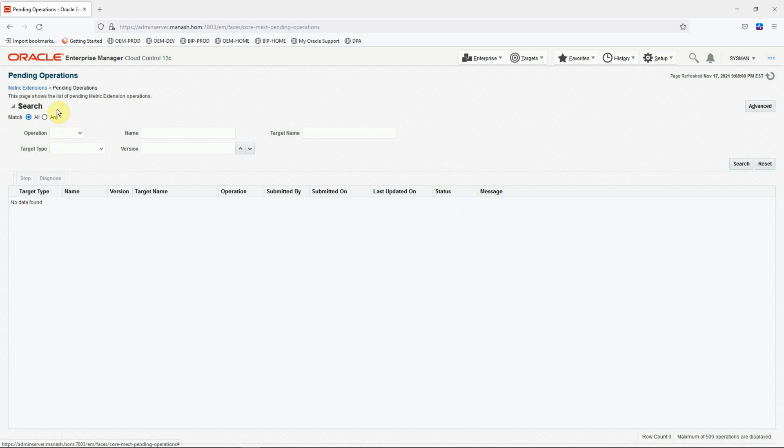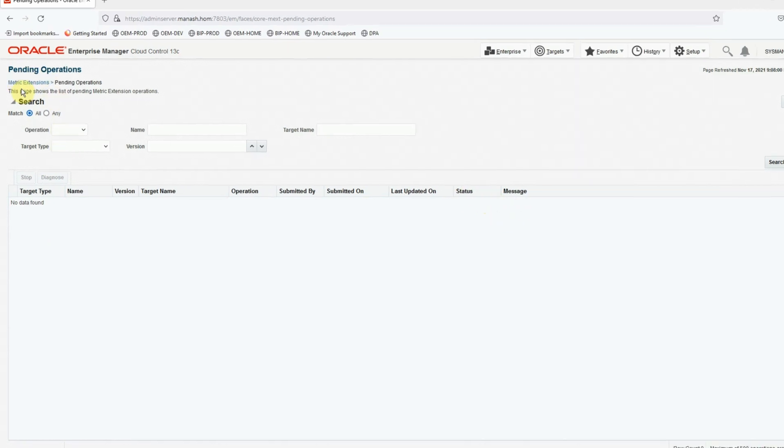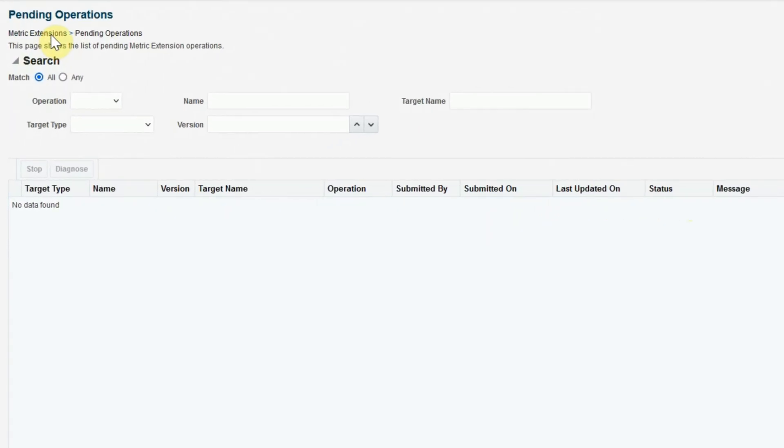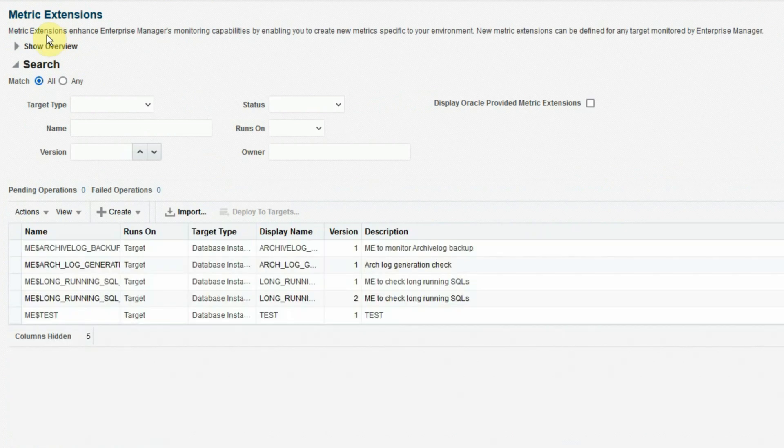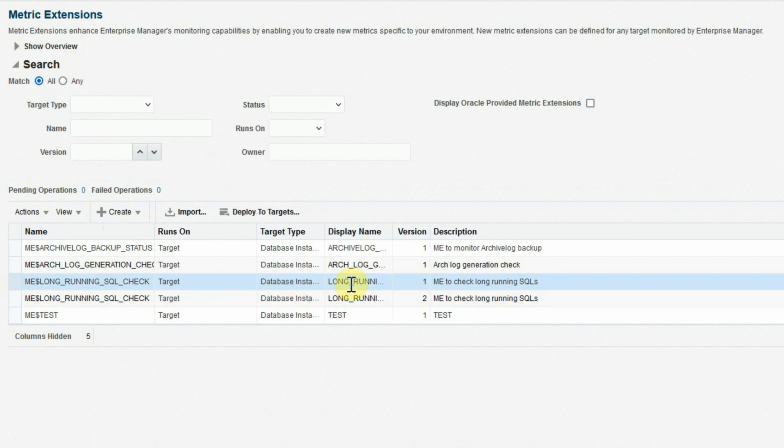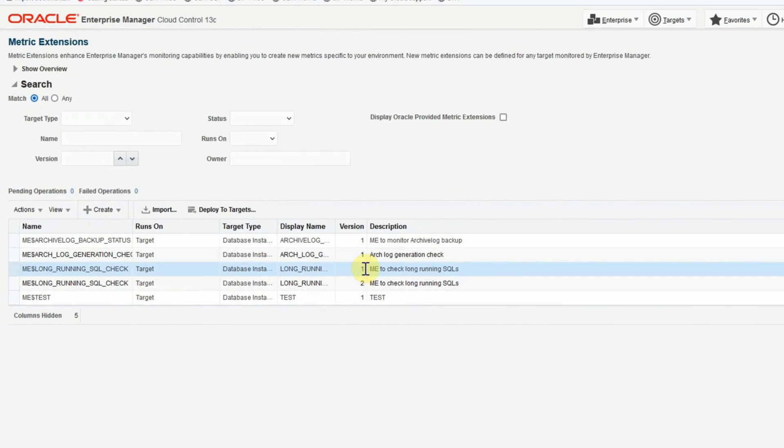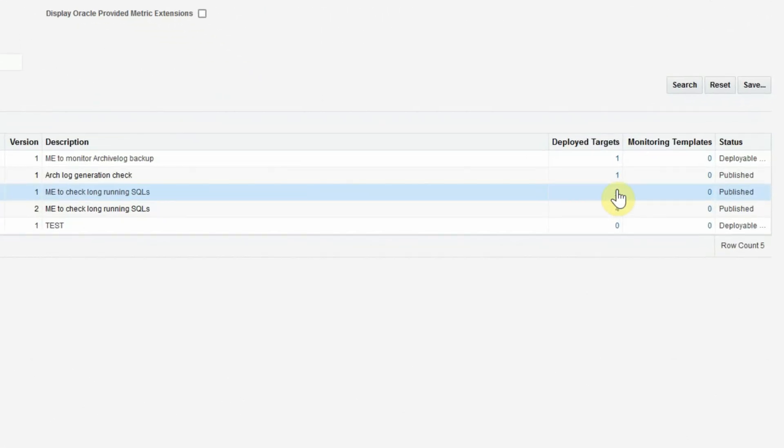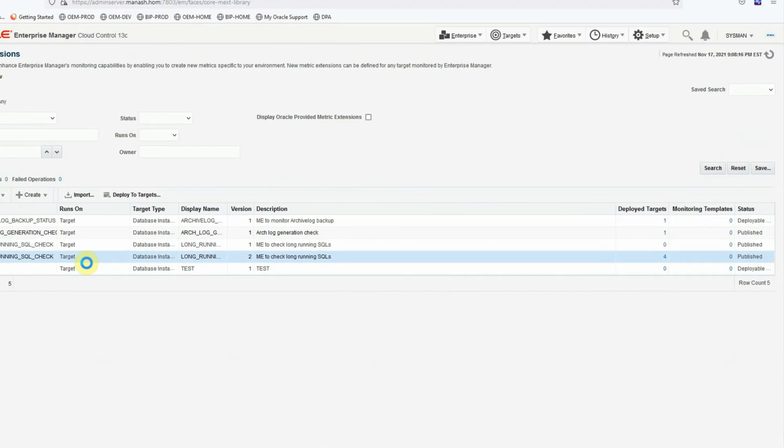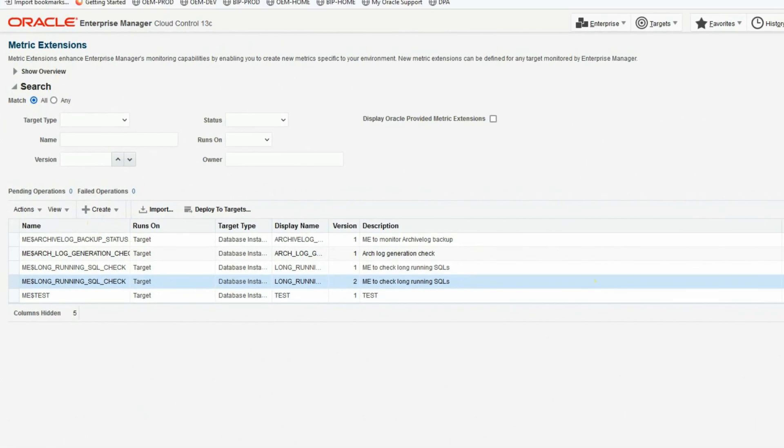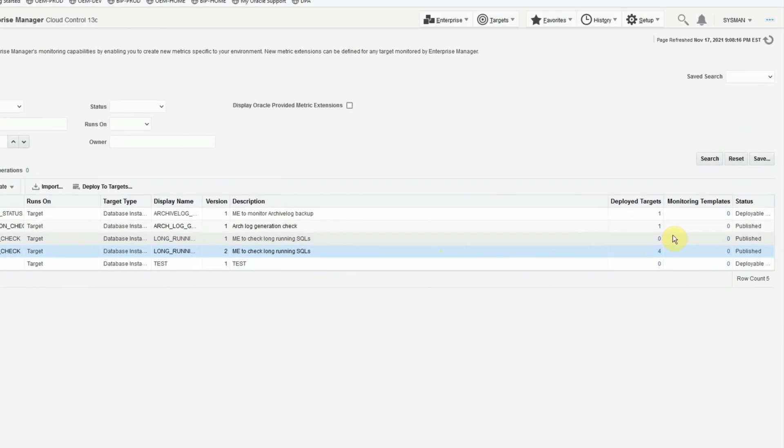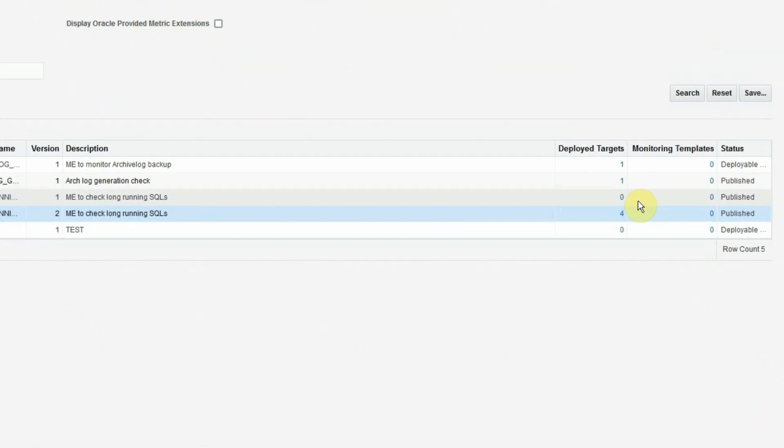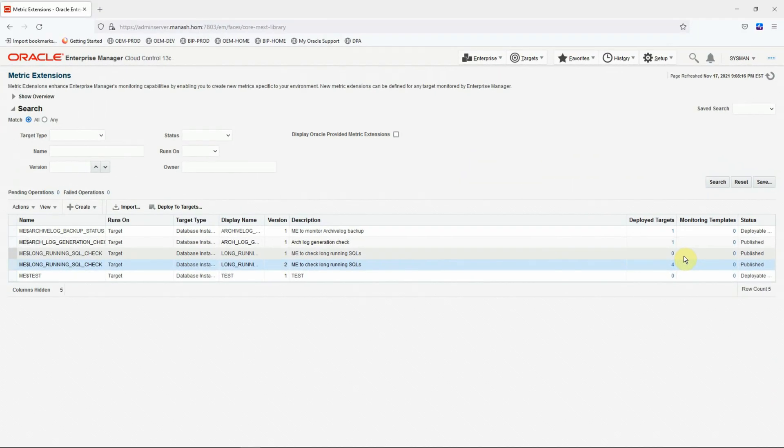Now let's go back to the metric extension page. And we see that the version one has zero deployed targets. And the version two has four deployed targets. It means our upgrade operation has been successfully completed on all the targets.